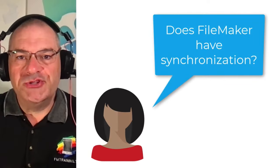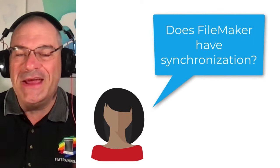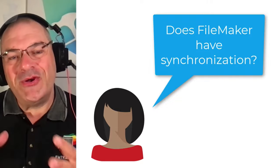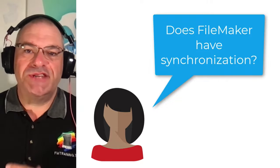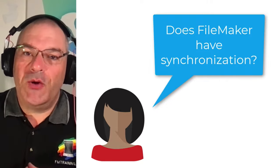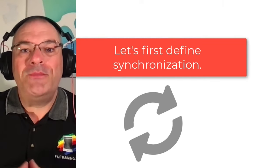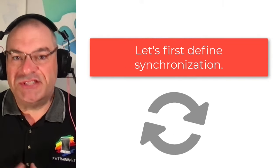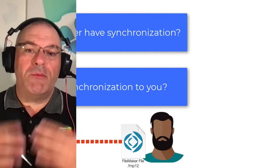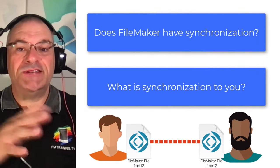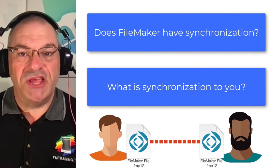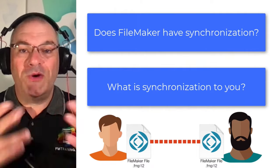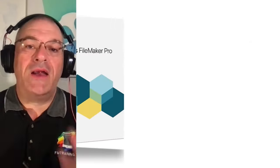I'm often asked by users during my broadcasts and live streams, does FileMaker have synchronization? Well, that's a really interesting question. And what I find out most of the time is that people have different definitions of synchronization. And so in this video, I'm going to take just a moment and we're going to talk about does FileMaker have synchronization? And more importantly, what is synchronization to you?